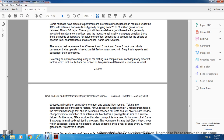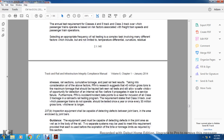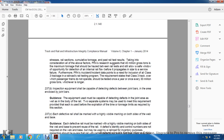Rail testing allows for appropriate detection of internal rail flaws before they propagate. Accident and incident data points to the need for inclusion of all Class 3 track in the railroad's rail testing program. The requirement states that Class 3 track over which passenger trains do not operate should be tested once every year or once every 30 million gross tons, whichever is longer.